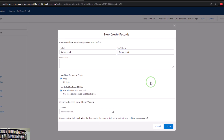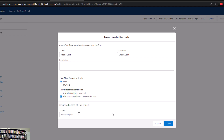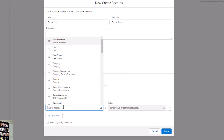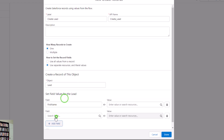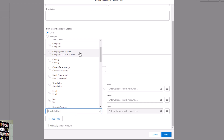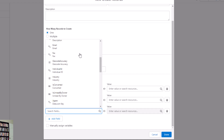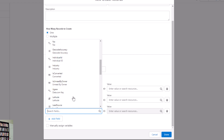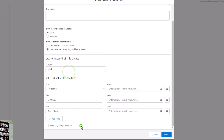Now I'm going to click on the elements and drag a create records element to the canvas. We'll call this 'create lead.' I'm going to take the information captured in our screen and use it to create a lead record. We'll say one record, using separate resources and literal values, and the object we want to create is the lead. I'll add first name and last name fields. I actually don't know if there's a date field available on the lead — typing in 'date' doesn't show an obvious one, so maybe I could just put it in the description.